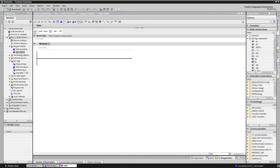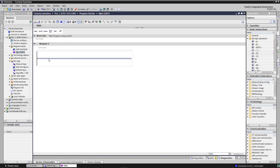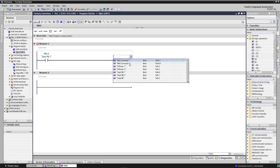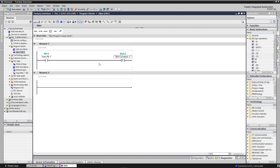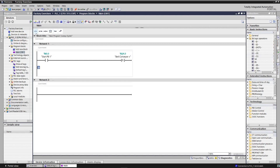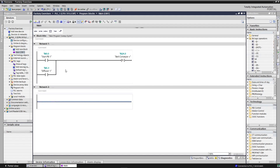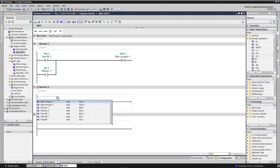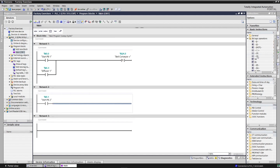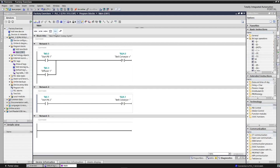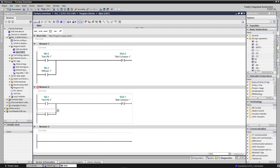Let's make the program. Start pushbutton one and diffuser one should be in parallel — these two will control the forward direction of the conveyor. And start pushbutton two and diffuser two will control the reverse direction of the conveyor.